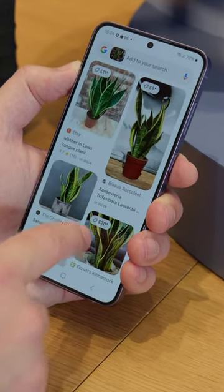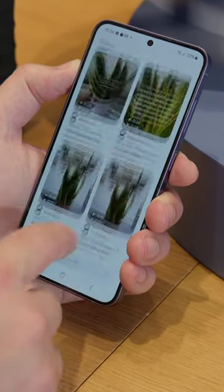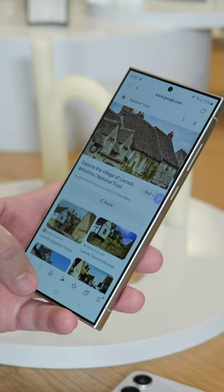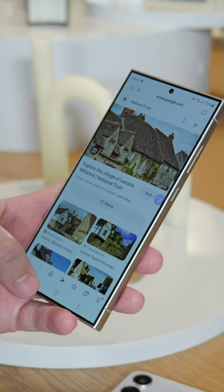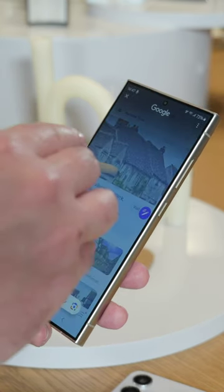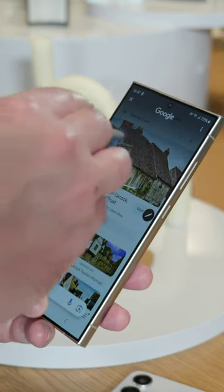It's easy to use and can be used on pretty much any screen — it works in any app or screen that supports screenshots. To use it, you simply tap and hold the home button or the bottom edge of the screen if you're using gesture navigation.